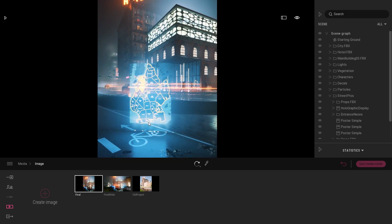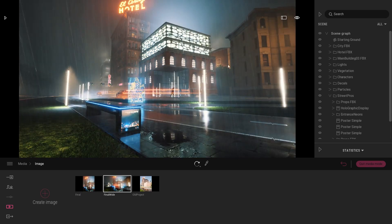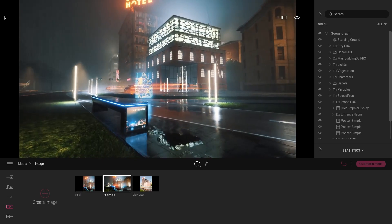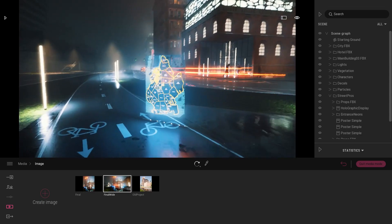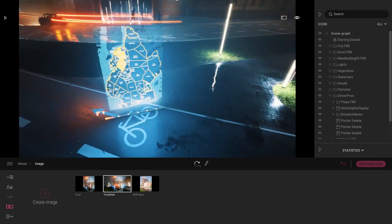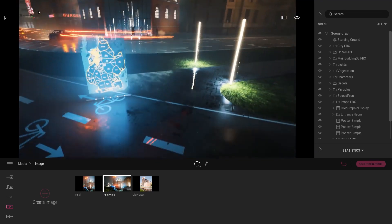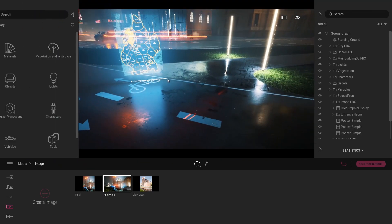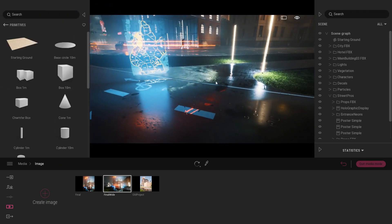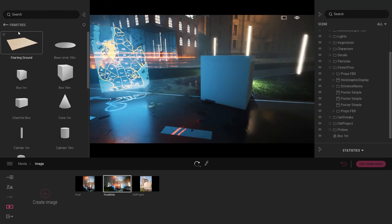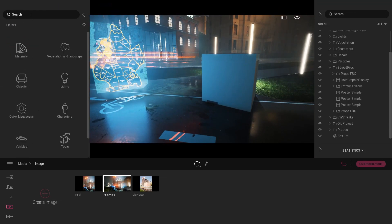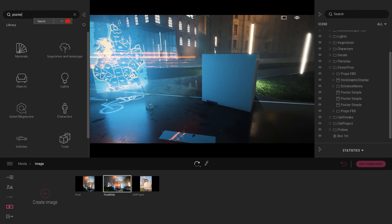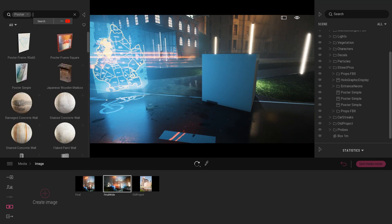To have a better preview inside Twinmotion I will get out of this final image and switch to a more panoramic view so you can better preview the object I'm working on. So the first thing I did is open the library, drag and drop a basic box, and on this basic box I applied a simple poster that you can find inside the library.